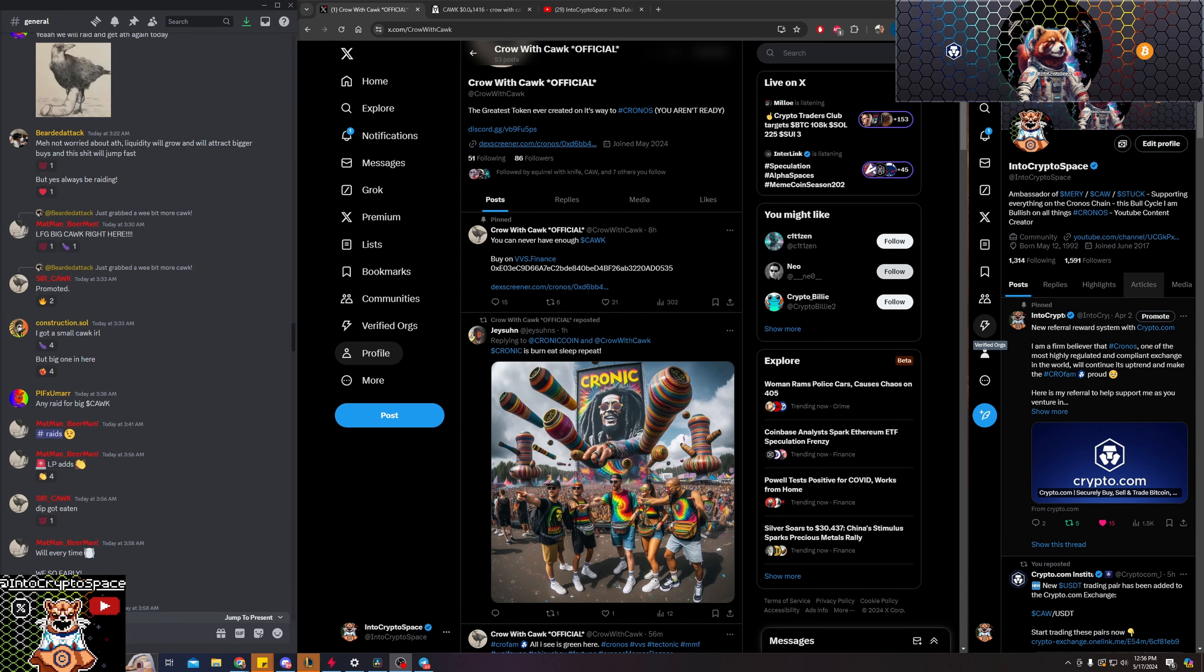So in the midst of it all guys, there is a project about to get listed on Crypto.com. The last time this happened, the first two times that happened rather, money starts flowing into the rest of the Kronos ecosystem.